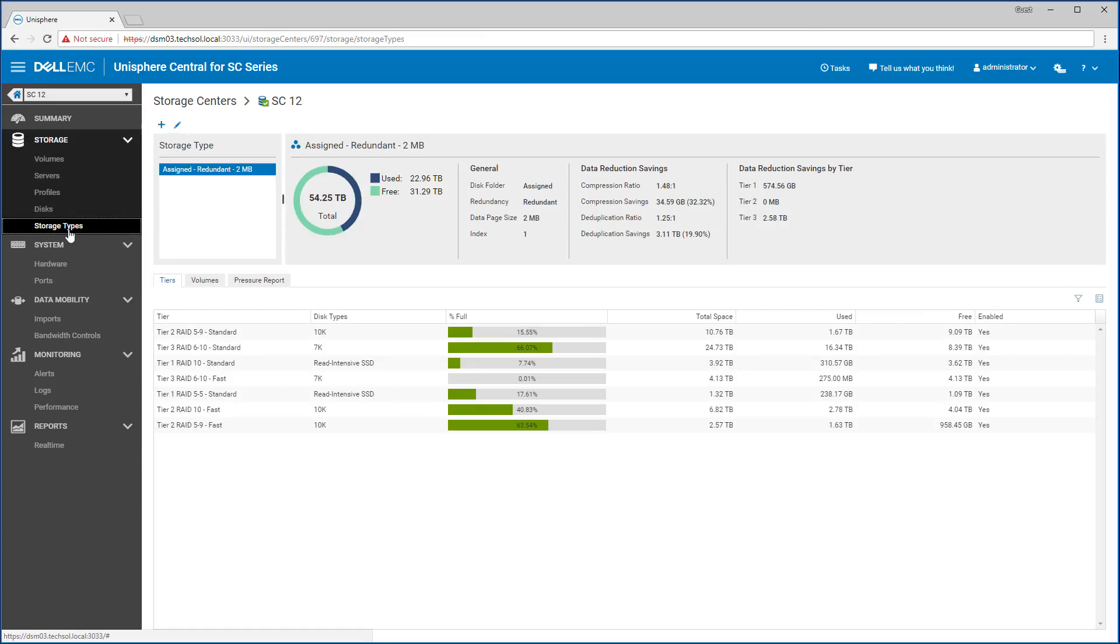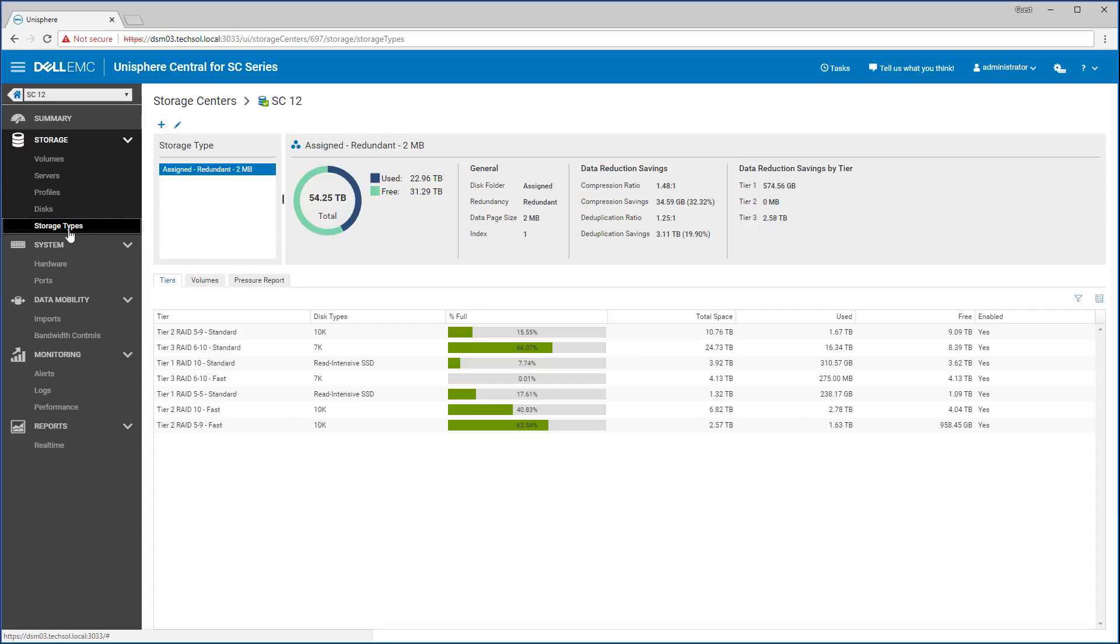When we look at the storage types, which shows the disk consumption at the system level, the data reduction savings shown here are the actual system-wide savings, and not simply estimates like at the volume level. If we look at the right pane, we can even see data reduction savings broken down by each tier of storage.